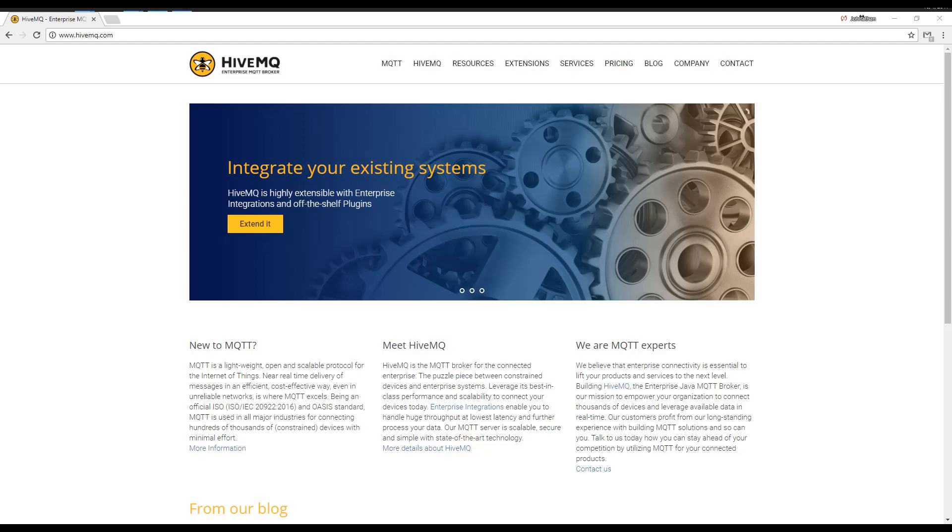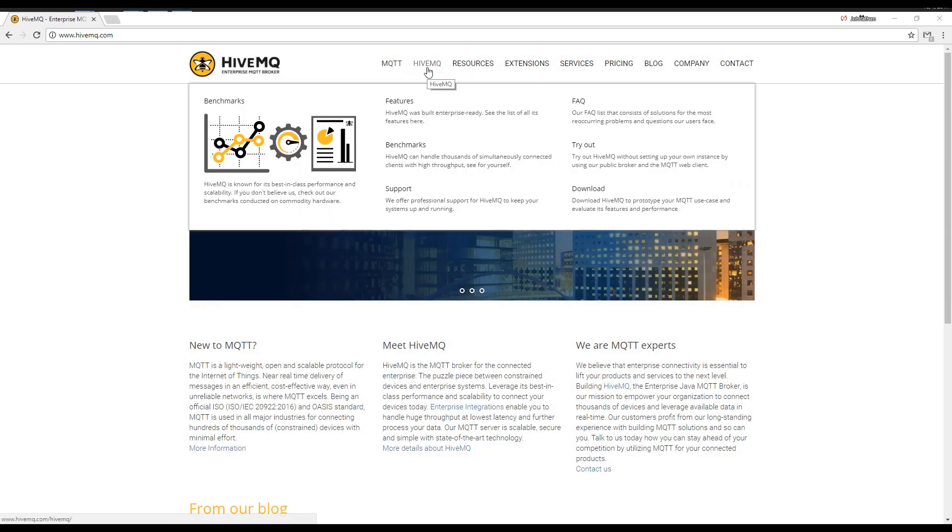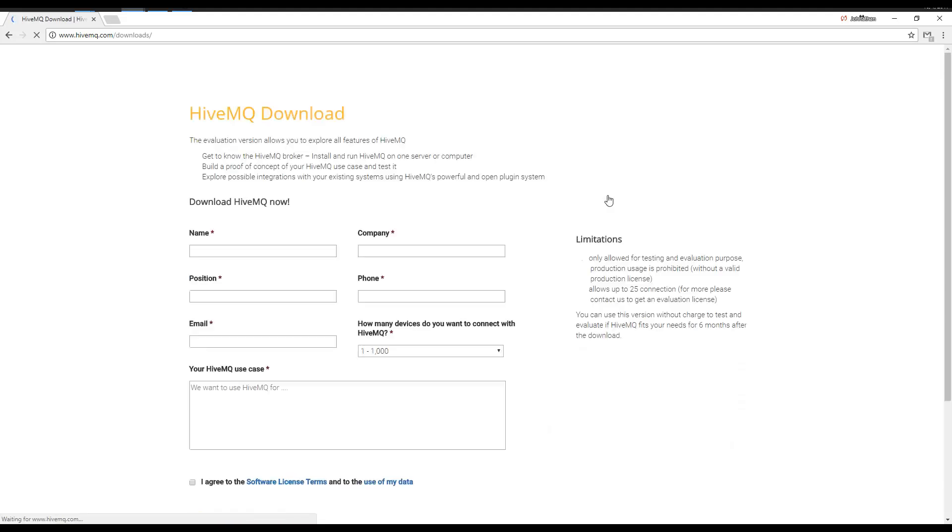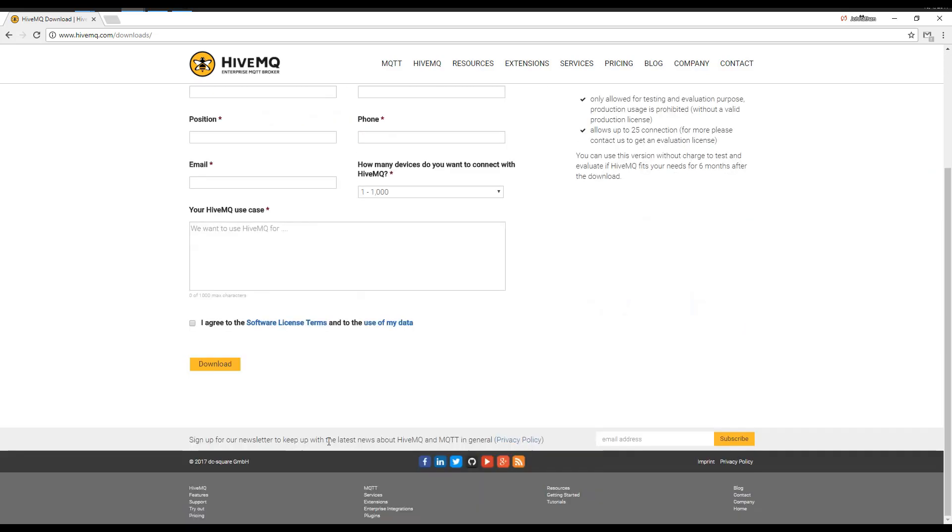There are many MQTT brokers out there. HiveMQ is one of the easiest to use on Windows. You can download it for free. You simply have to fill out the form and get a download link.